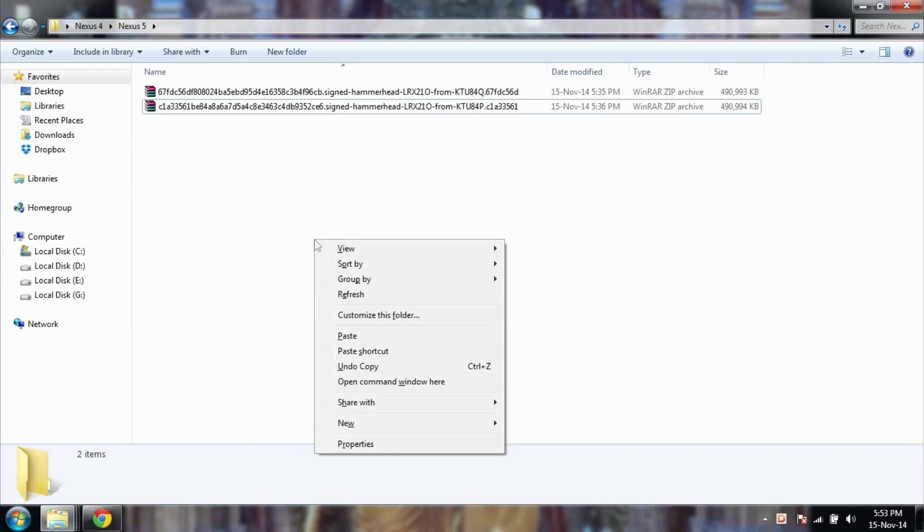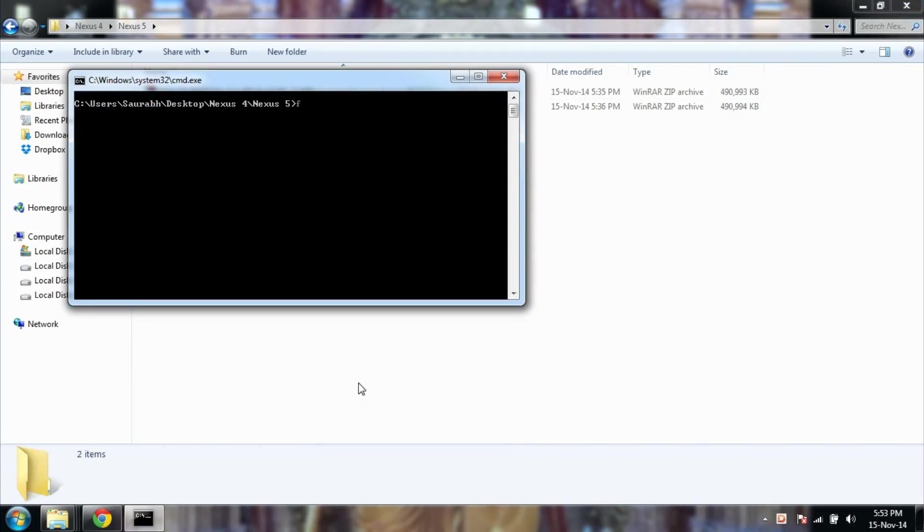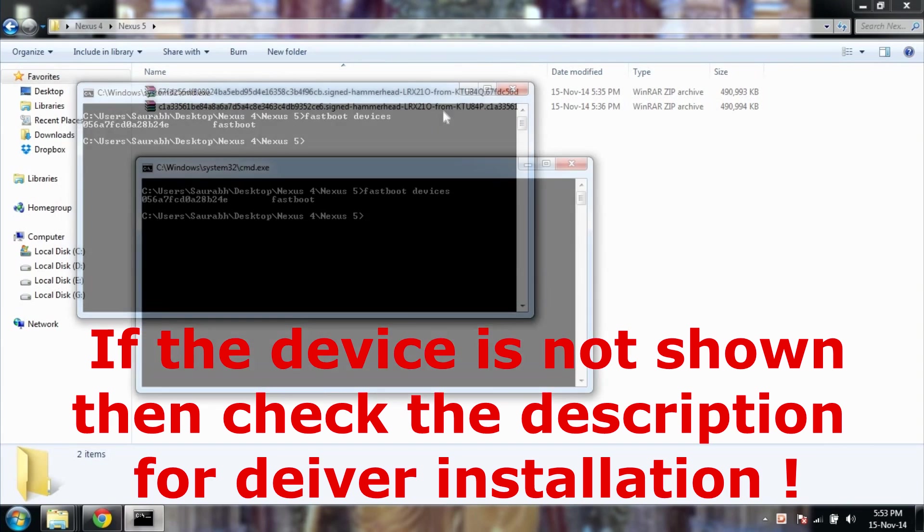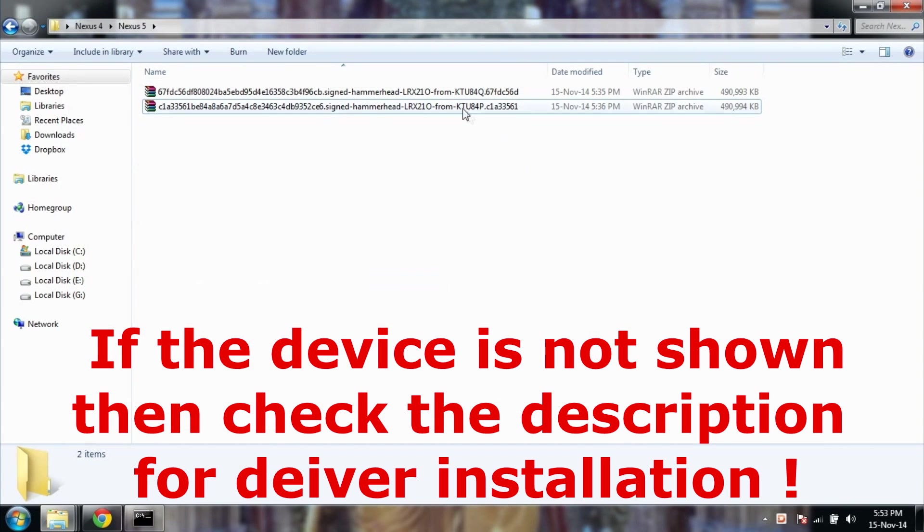Now hold shift key on the keyboard and press right click. You will see something like open command window here. Click on that and write fastboot devices. As we have connected device in fastboot mode, it should be shown over here. If the device is not shown, then do not proceed further unless it's shown.